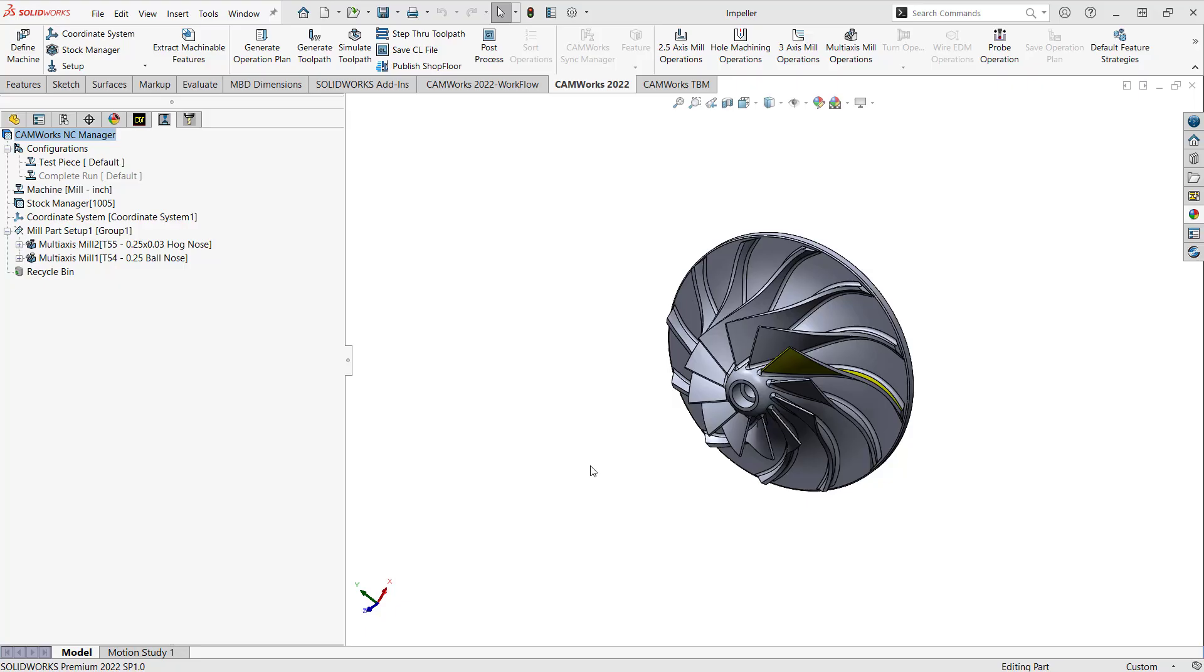Hello, my name is Mark Pimentel. I'm a CAM application specialist here at Hawk Ridge Systems and in this video I'd like to show you how you can program your test piece.